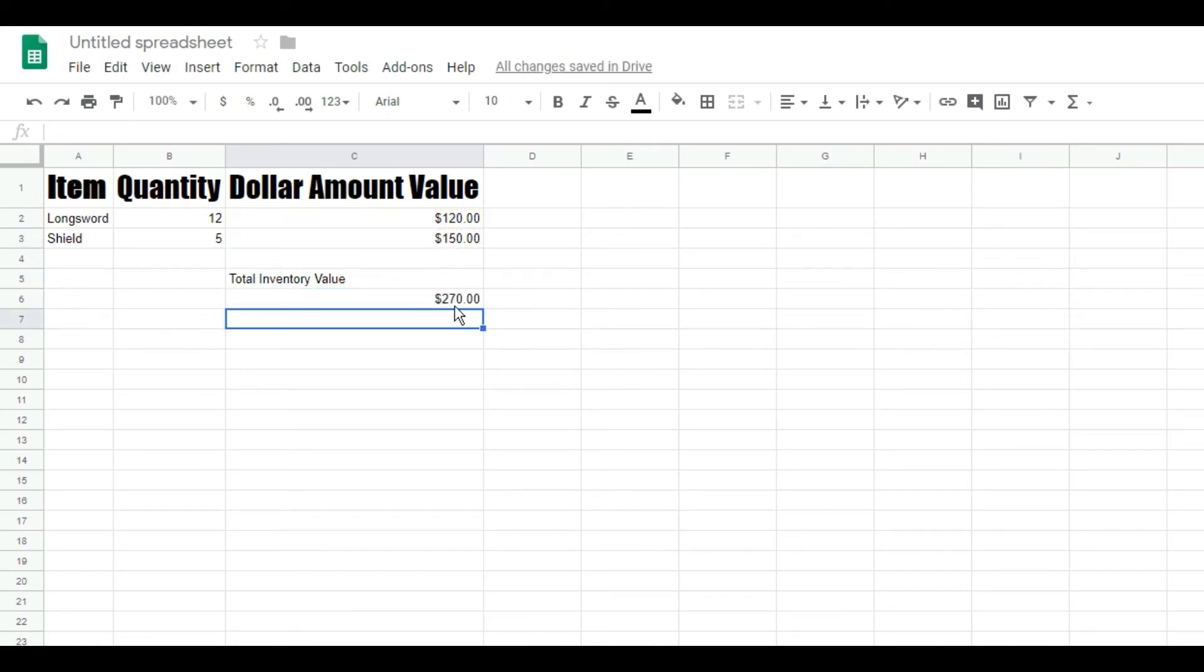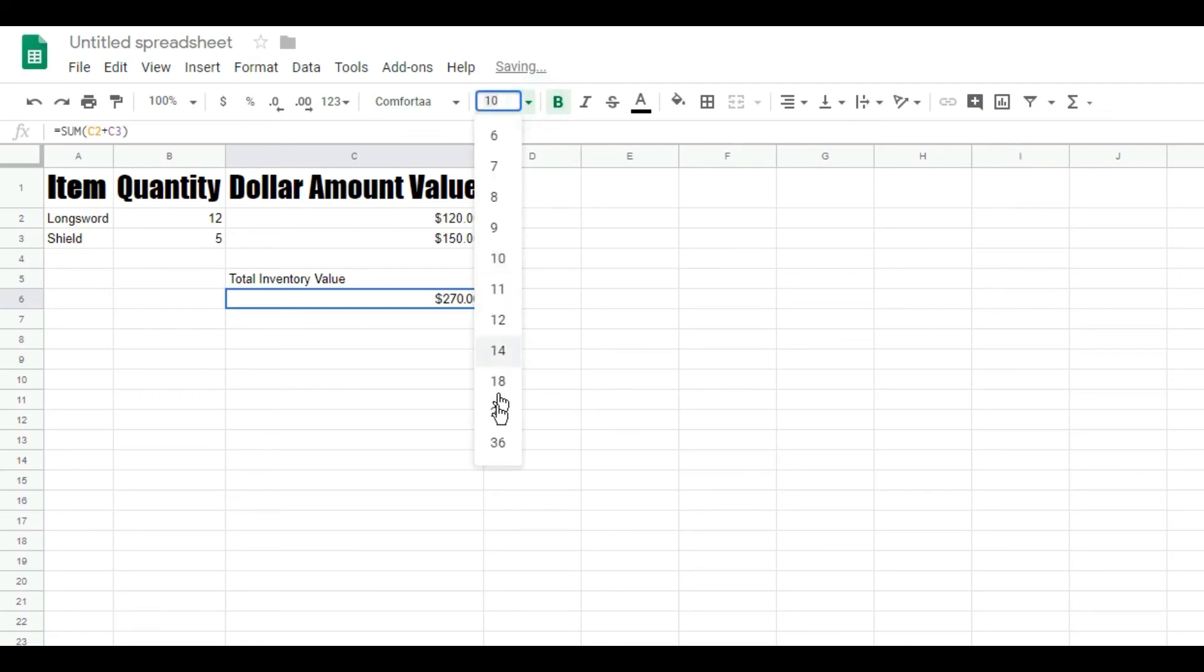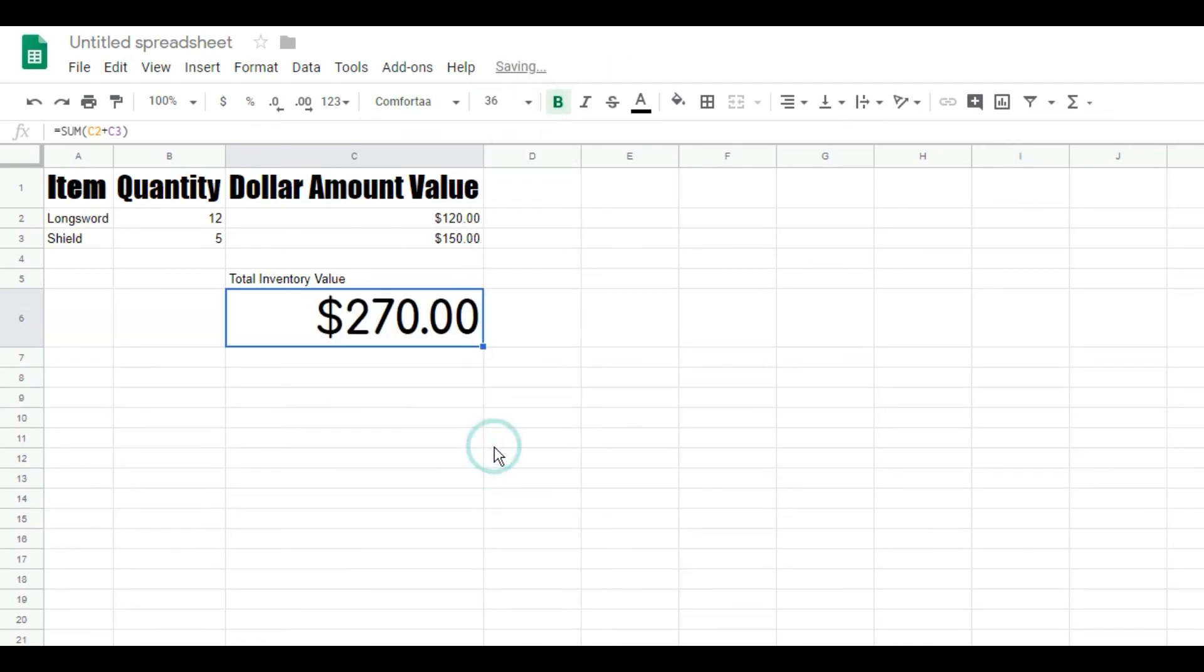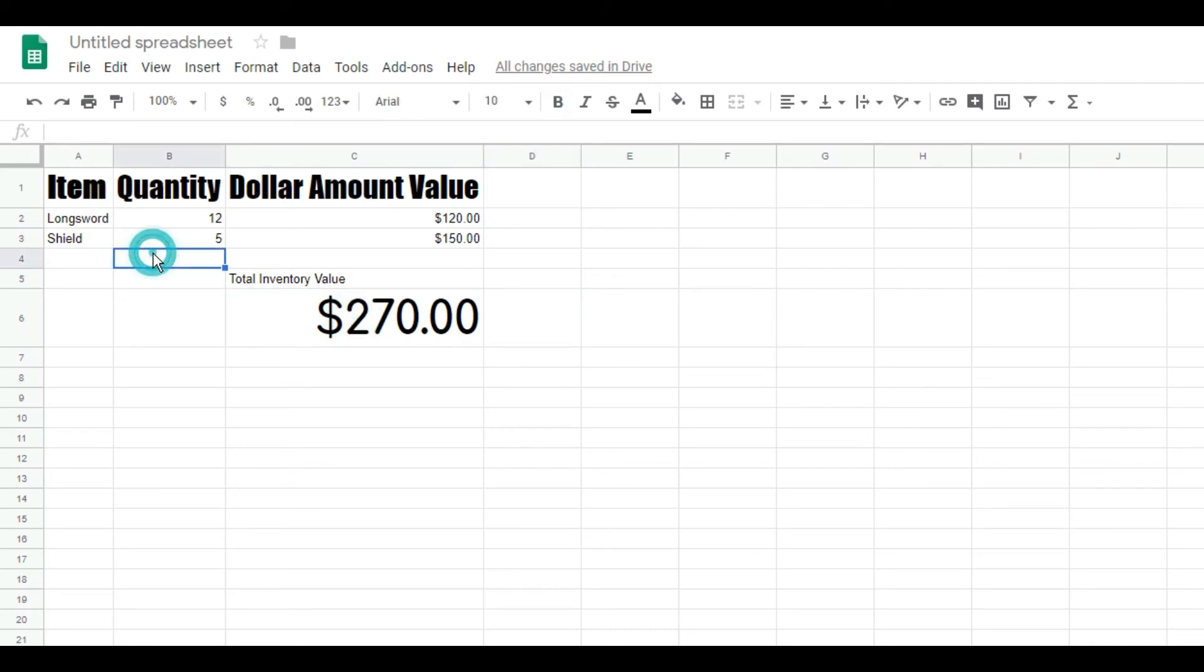BAM! And we can even format that, make it some really weird font, make it huge. We can see our big number right there. And that's a formula right there. We just made an inventory sheet.